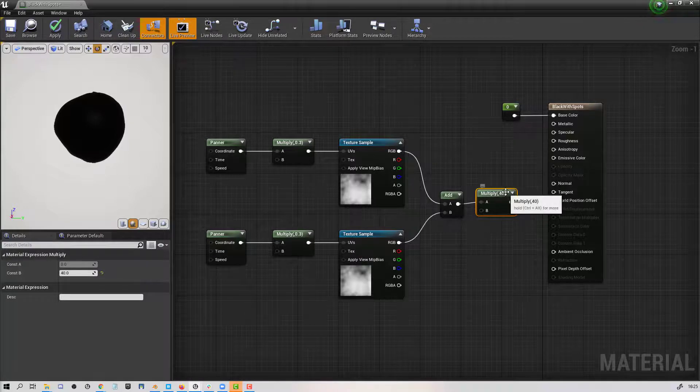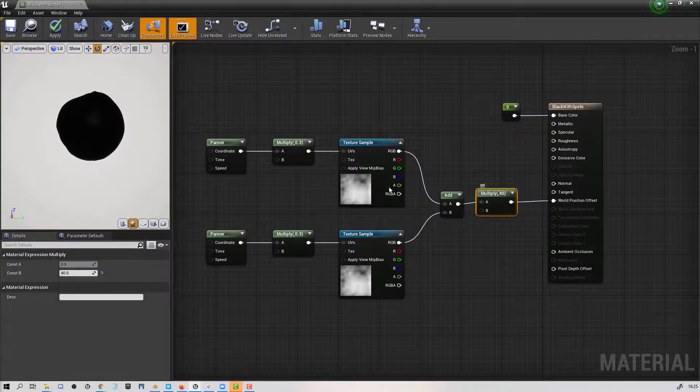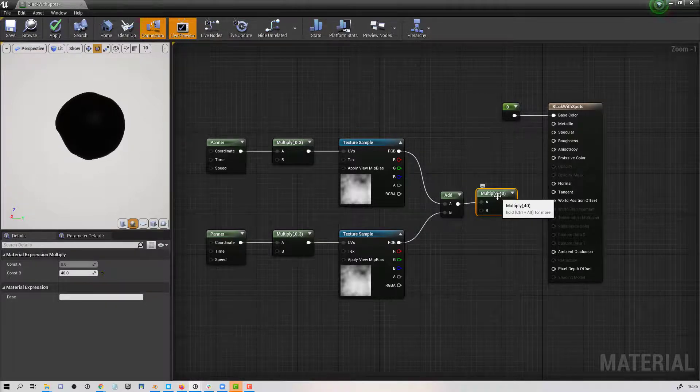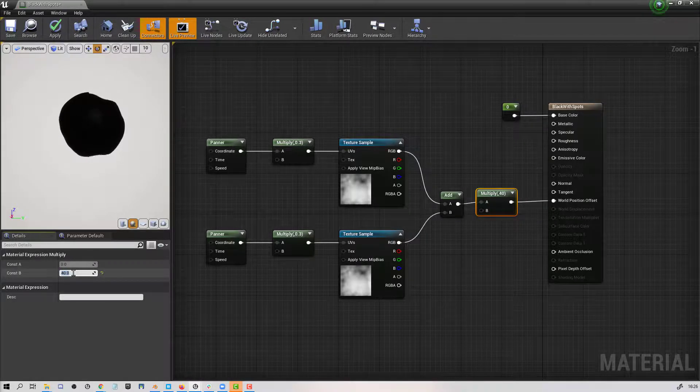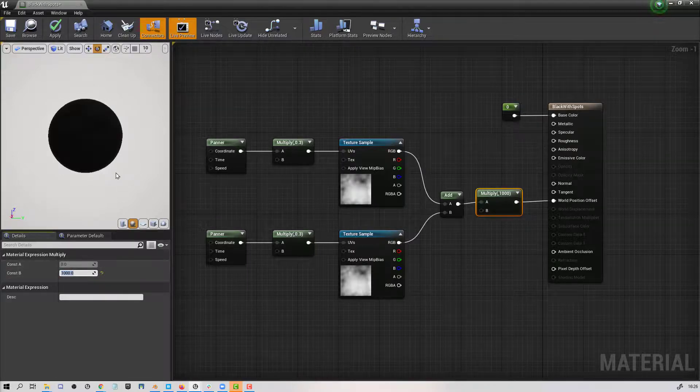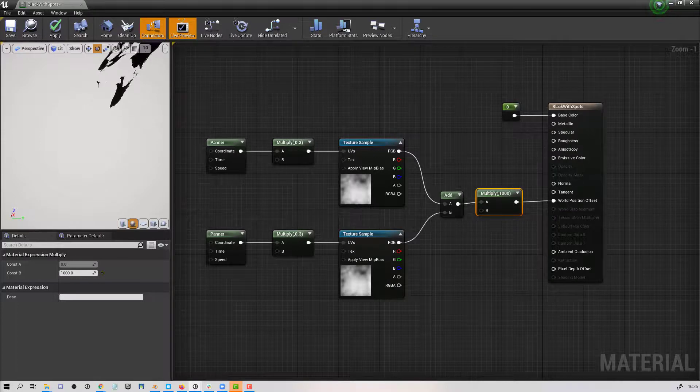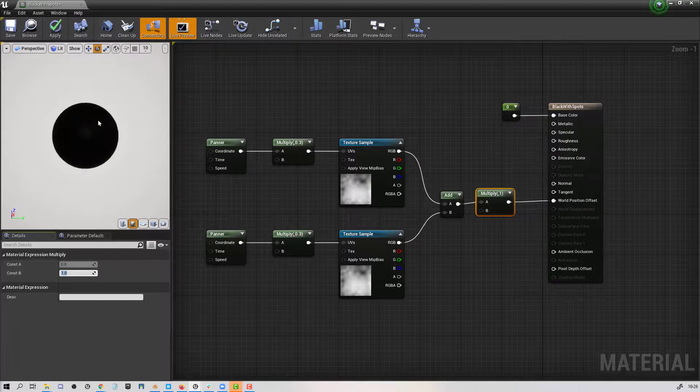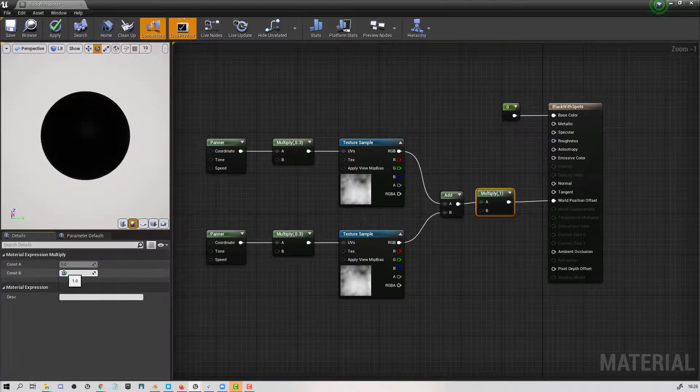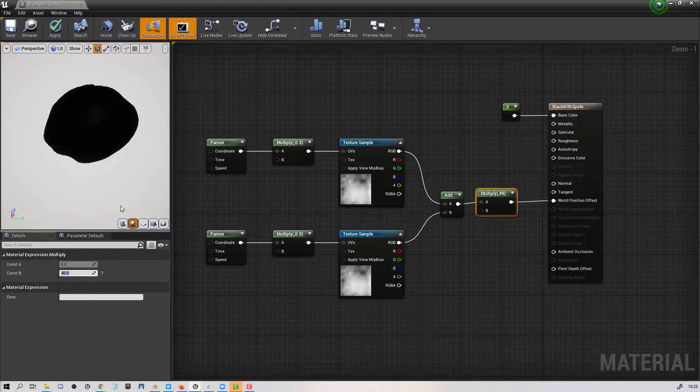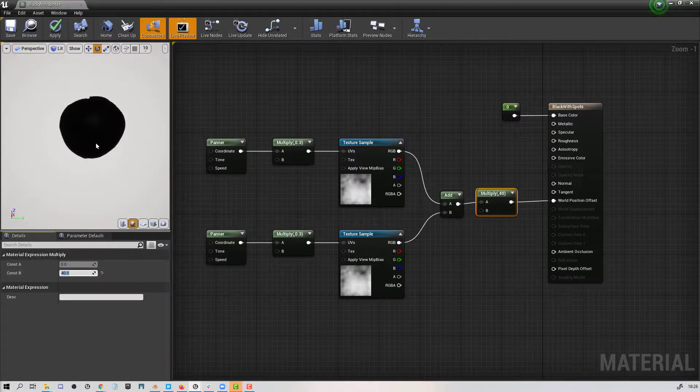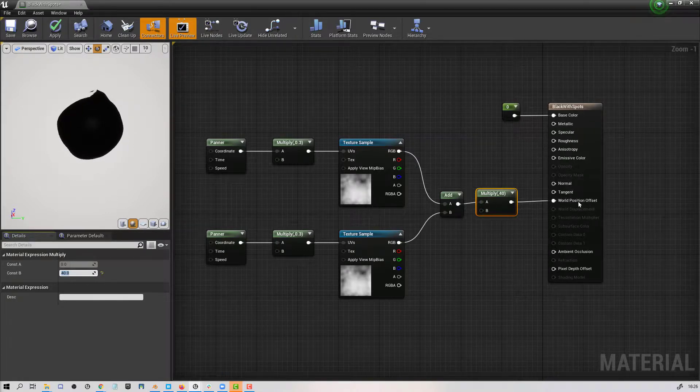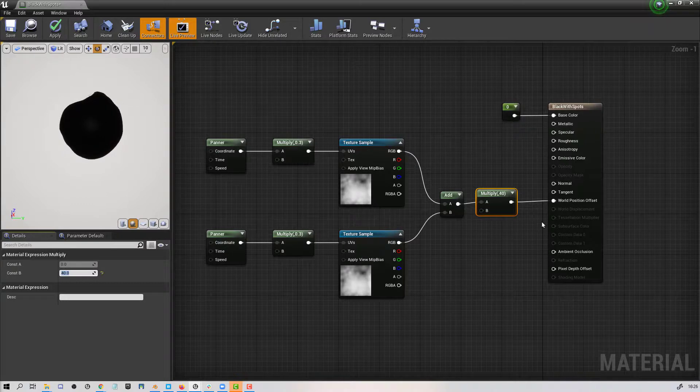Then I am multiplying it by 40. So the 40 here is going to be how far the pixels move. If I made that, for example, 1000, give it a second to compile, you're going to see that the pixels are going to be way off there. But if I only had it at one, you'd hardly be able to see the movement. So I found the 40 was good for this case. It gave me a noticeable move. And all of that is just plugged into the world offset position.